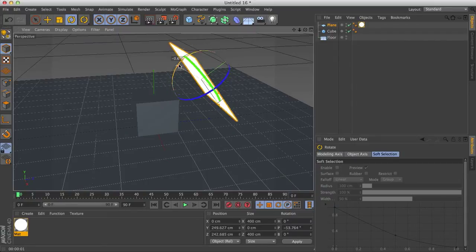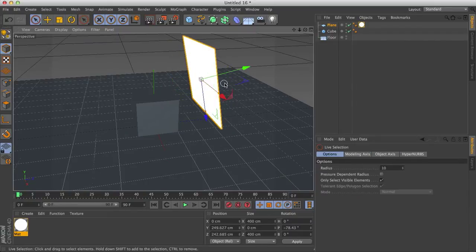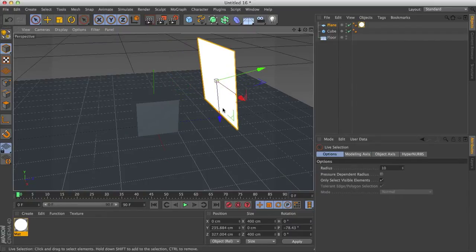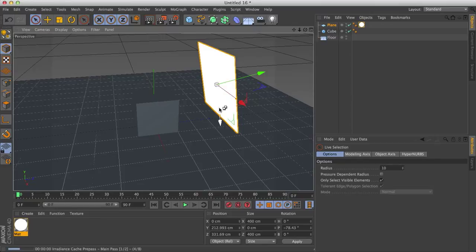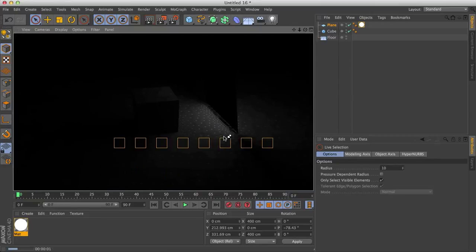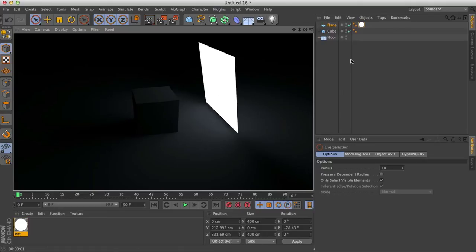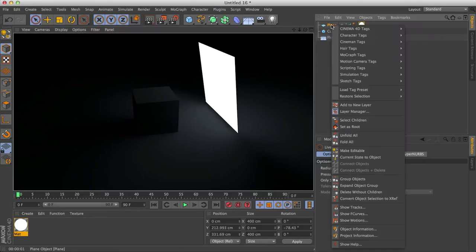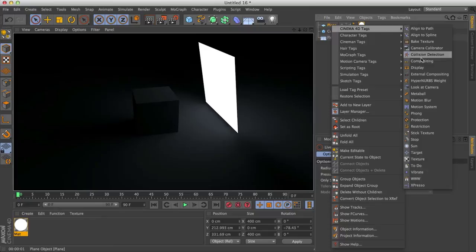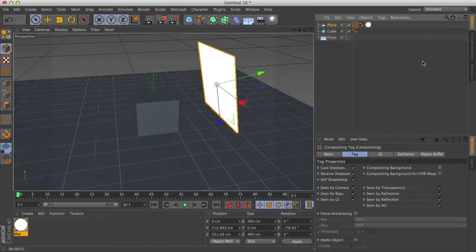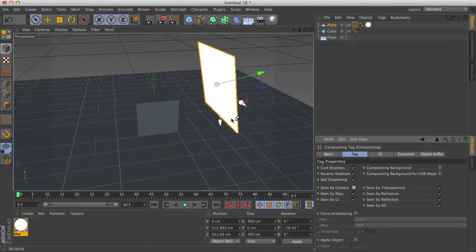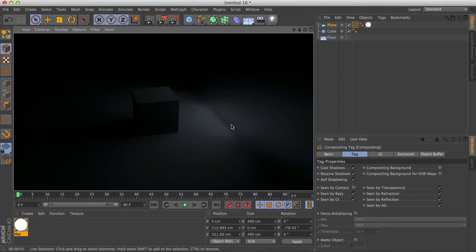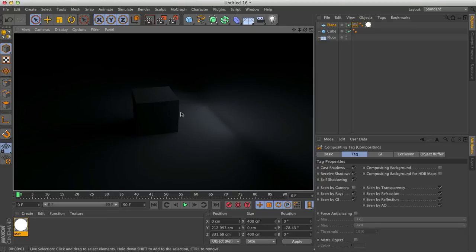Now what we can do with this is actually hide it from scene, say for example that you don't want your softbox in the scene. Say I just want blackness right here. What you can do is right click on your plane or your softbox, go to Cinema 4D Tags and go to Compositing and uncheck Scene by Camera. Now if I render the scene, what we get is a nicely lit box, and an invisible softbox.